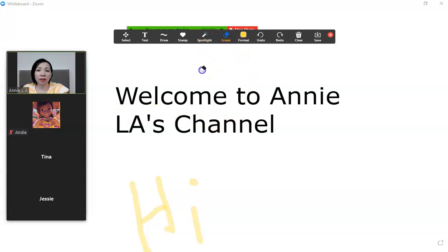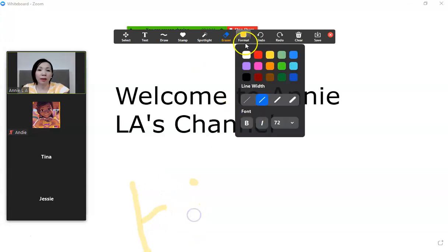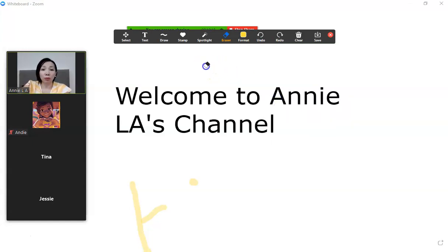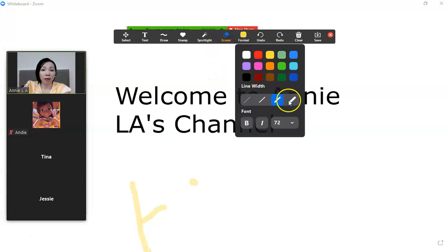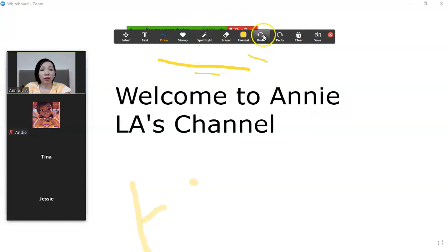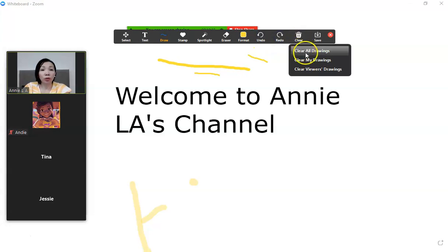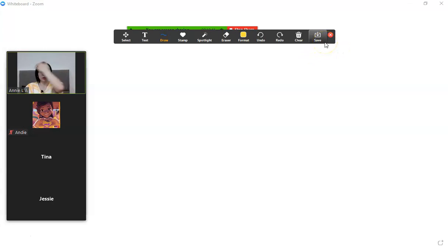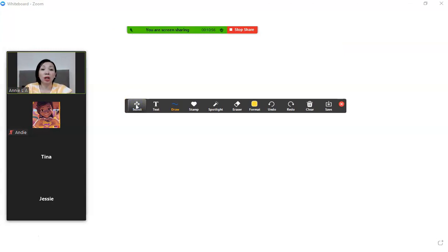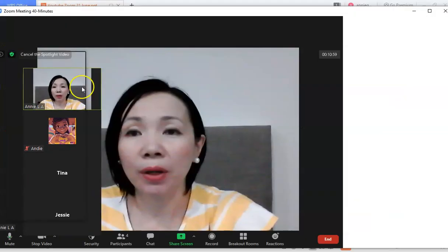You can erase things if you don't like them. Under format you can choose color, font, text size, and line thickness. You can undo, redo, or clear all drawings. You can even save the whiteboard if there's important information you've written that you want to keep. The whiteboard is a feature I really like, especially when teaching online.